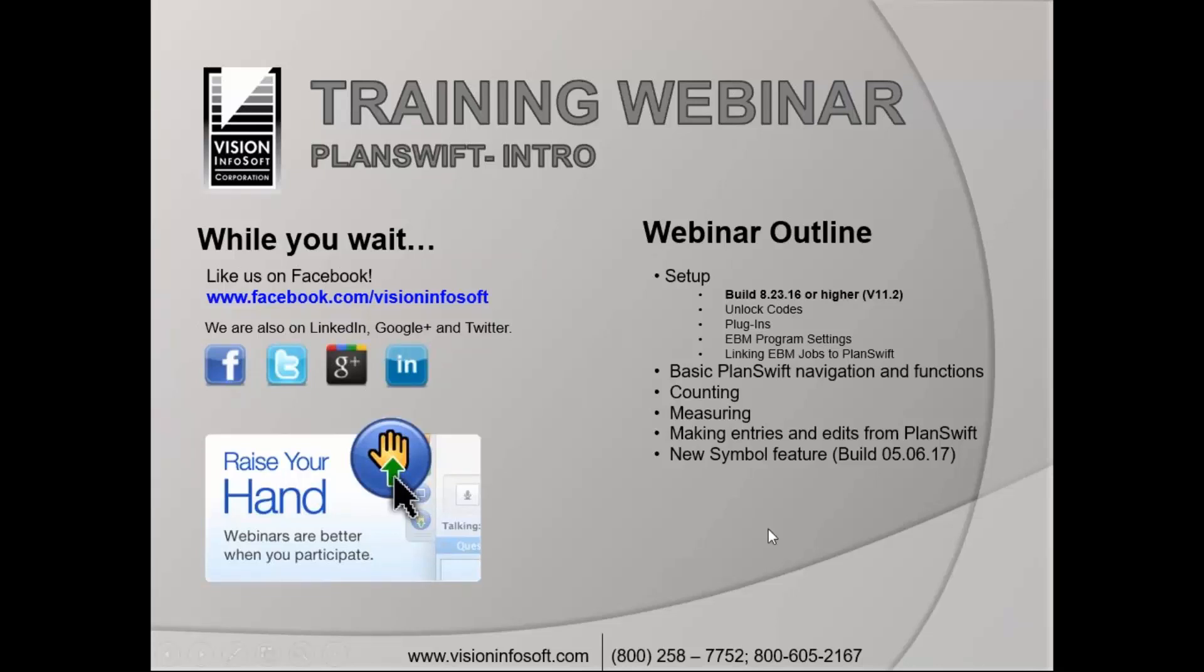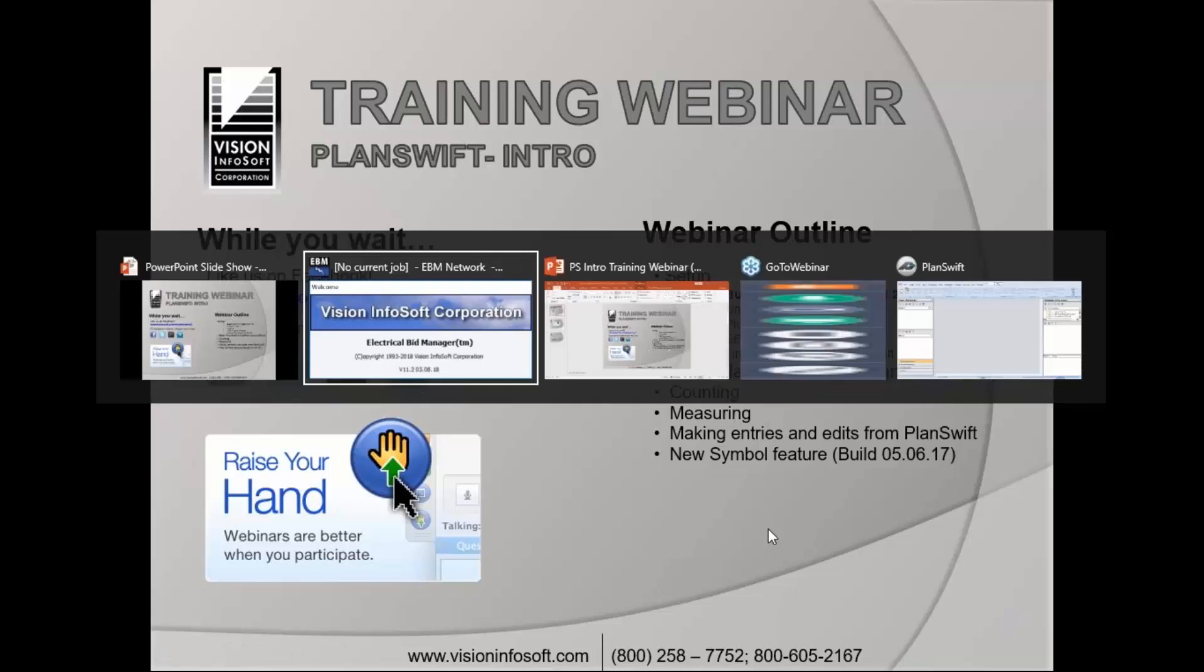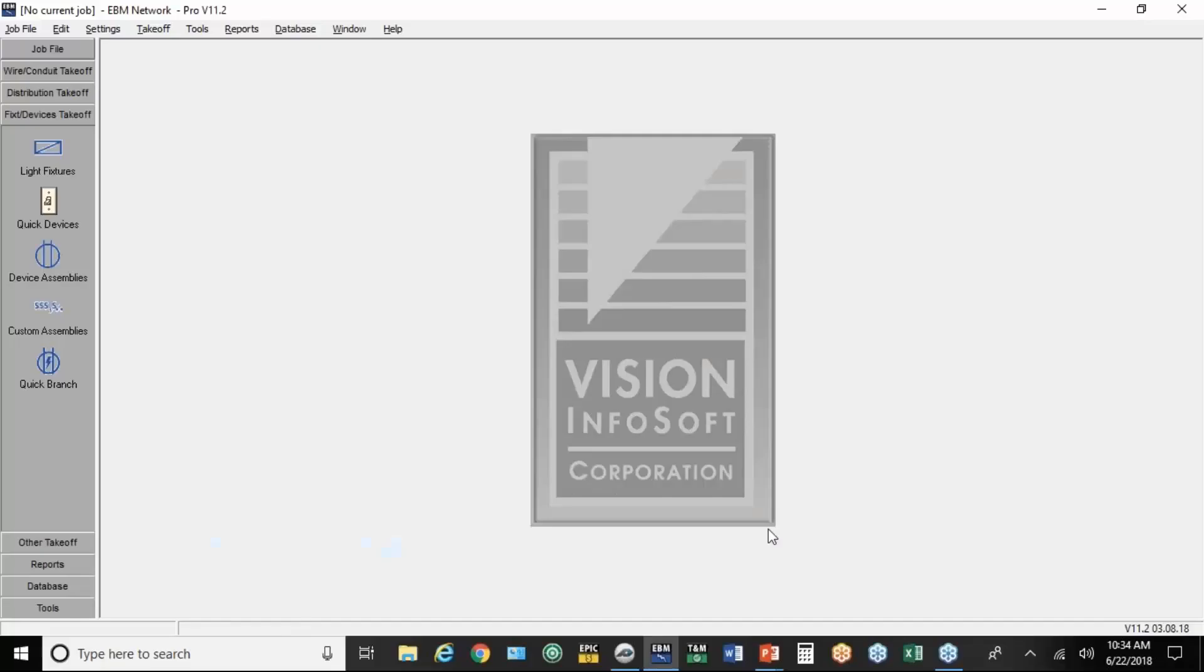From that point on, it's just a matter of linking a job in EBM to the job in PlanSwift. I'm doing this on one screen today. That's the only way I know to do it on the Internet unless everybody else had two screens. So it's a little bit of a limited presentation because you really should have it on two screens.